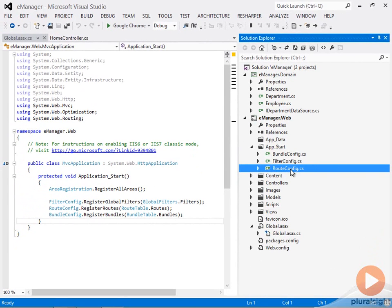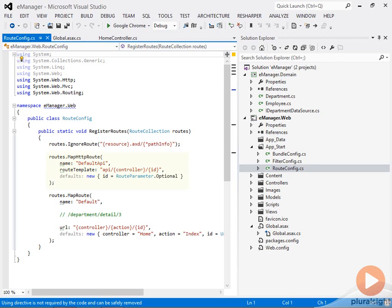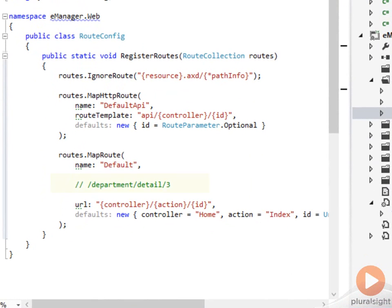Let me open up the route config file, and we can see that there are two routes inside of here that are defined. One is for web API controllers. We'll talk about that in another module. And then there's the route known as the default route. What a route specifies is a pattern for the runtime to match against an incoming URL. So if a request arrives for what you see in this comment here, slash department, slash detail, slash 3,